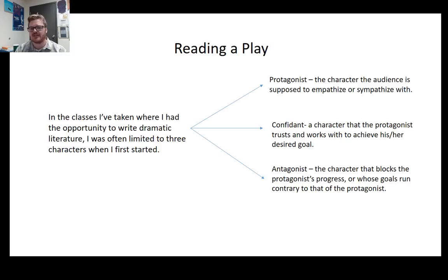The antagonist may actually be a force rather than a character. In the tragic plays you're reading in the first section, the antagonistic force might be something like fate, the gods, or society's perception of a person. So the antagonist doesn't necessarily have to be a character.